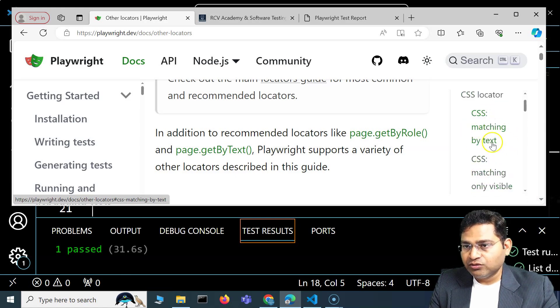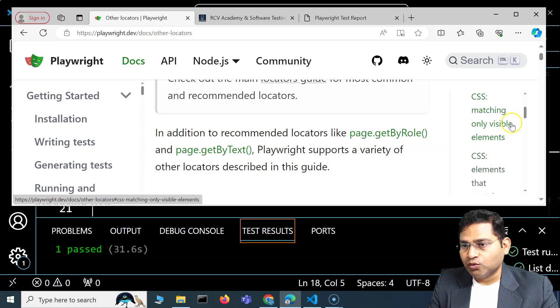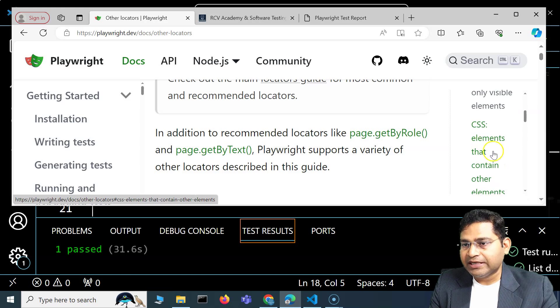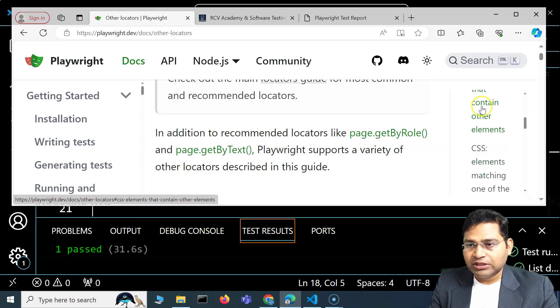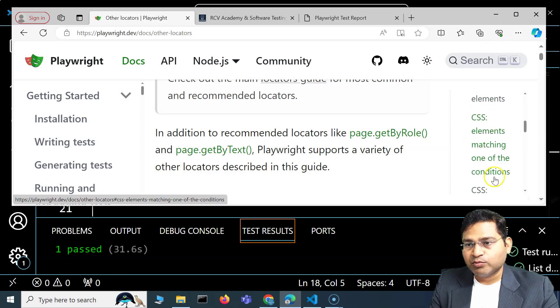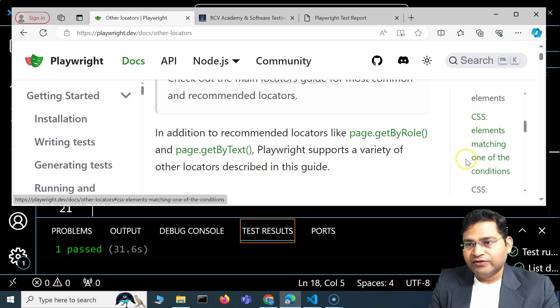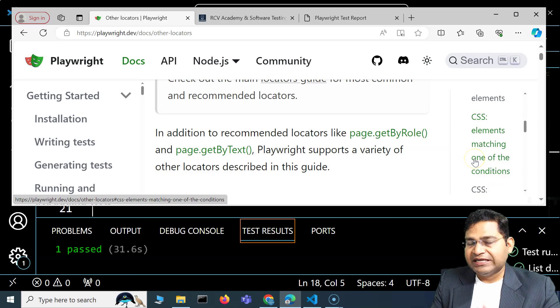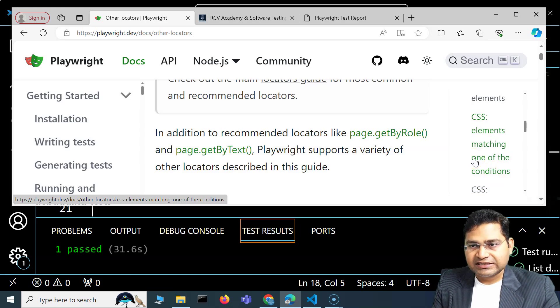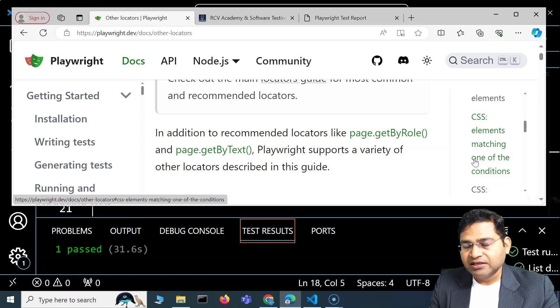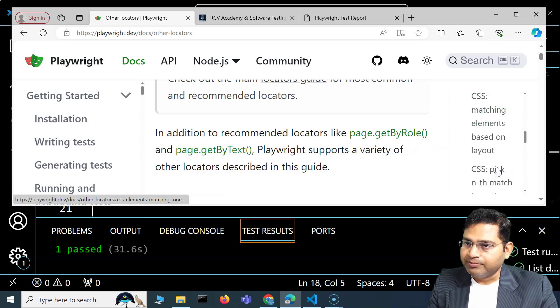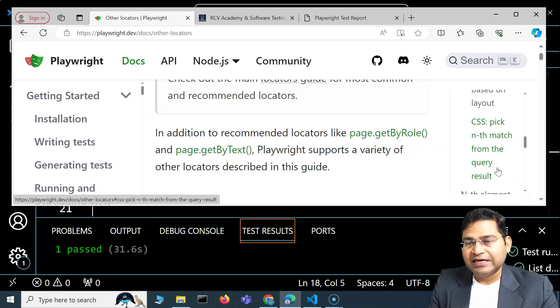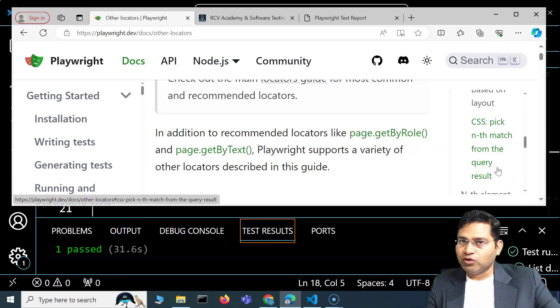In CSS you will see different matching strategies: by text, only visible elements, elements that contain other elements. You can explore each one of these. I have explained them in detail, so if you know CSS selector strategies, you should be able to figure them out easily.